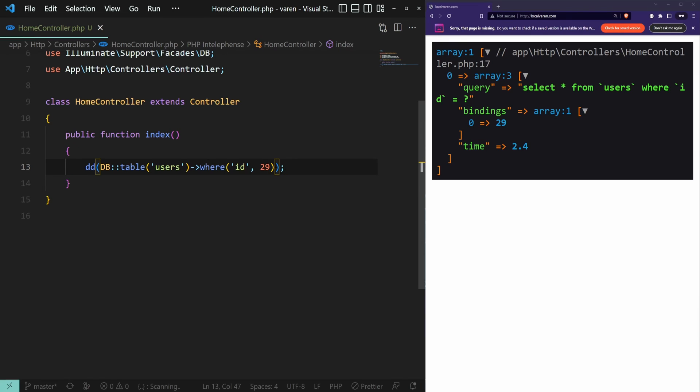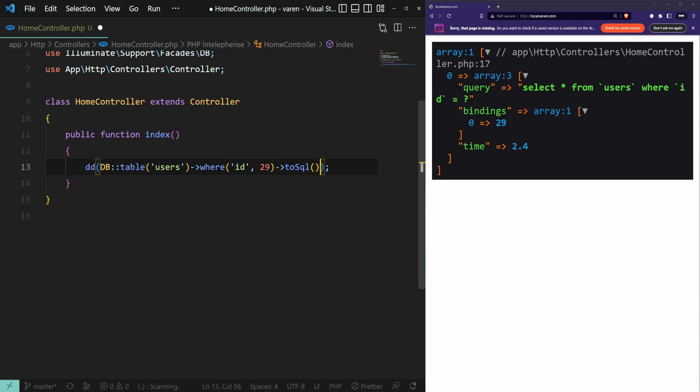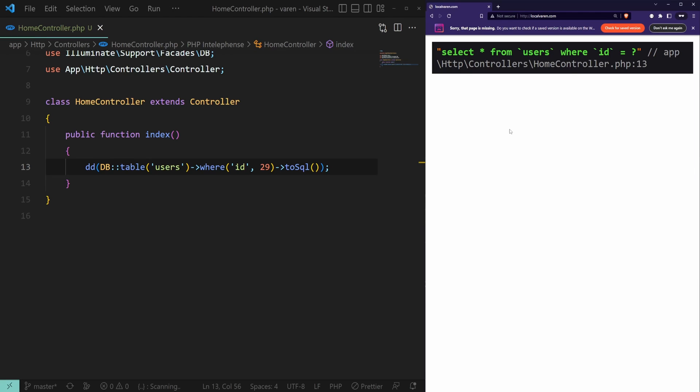To get the raw SQL we can use the toSQL method. Let's refresh the page and see the result. All right, so we have the raw query but we're missing the data binding which kind of sucks. Let's fix that.